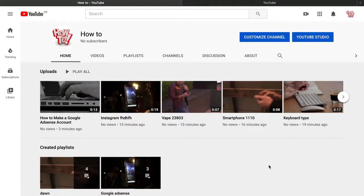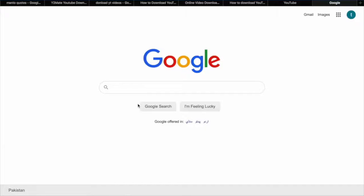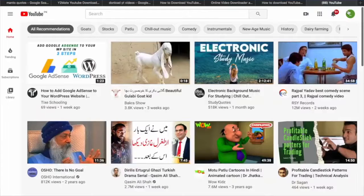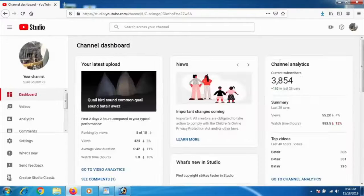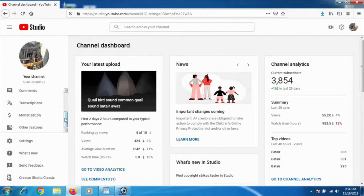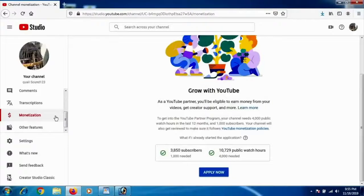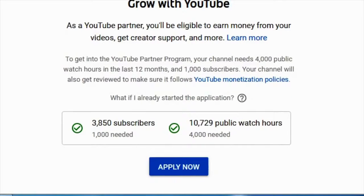Once you have 4,000 watch hours and 1,000 subscribers, you're ready to connect your YouTube channel to your Google AdSense account. Go to YouTube, click on your picture, go to YouTube Studio, and in the dashboard click 'Monetization.' You can only apply when you've crossed 1,000 subscribers and 4,000 watch hours — then the 'Apply Now' button will appear.